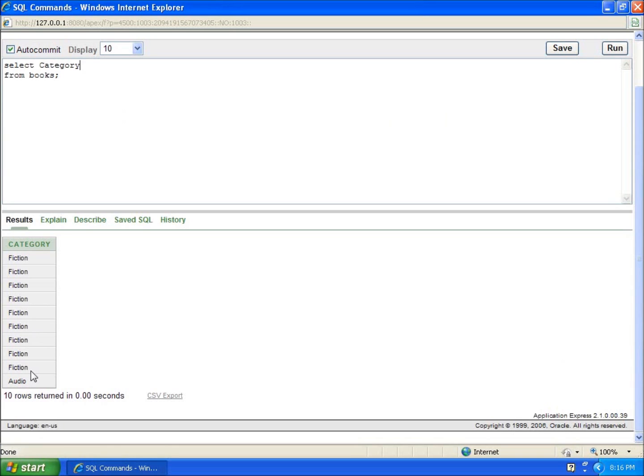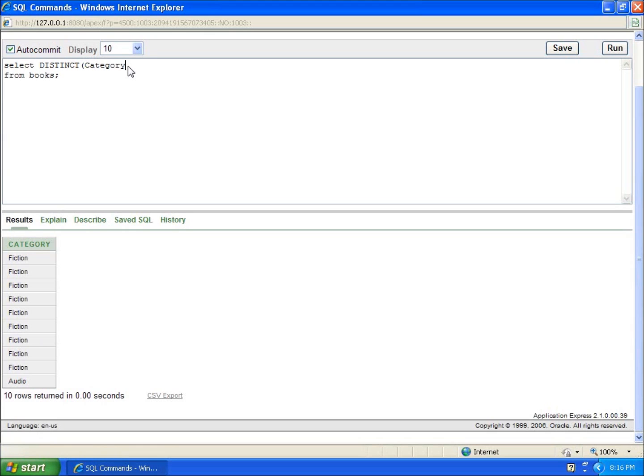When you're looking for the different kinds, what you're going to want to do is actually run the distinct function. How we do that is we actually type in distinct, and then since it's a function, I need to have an opening and closing parentheses around the object that I'm running the function on. Since I'm running it on the category column, I'm going to put distinct and then the parentheses around the column and then from books.